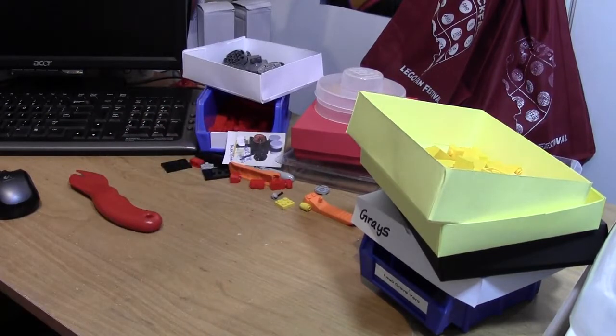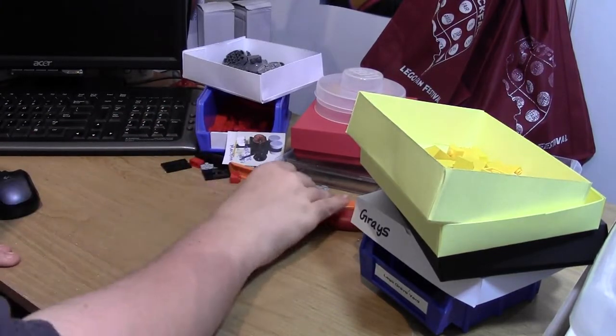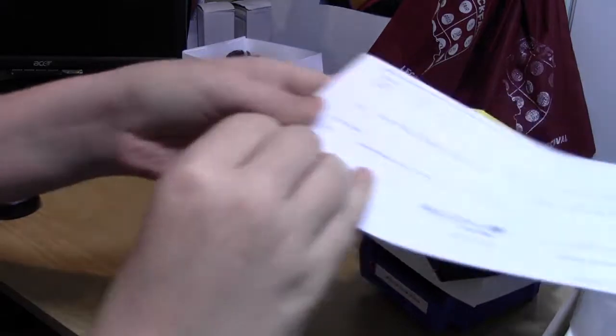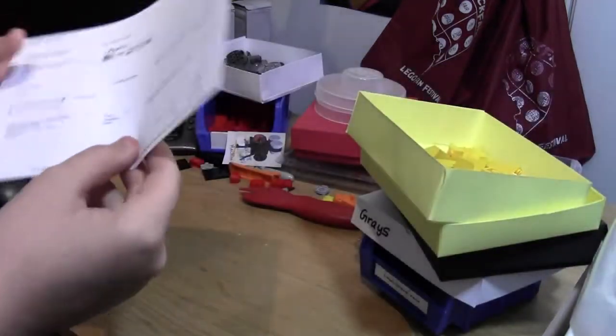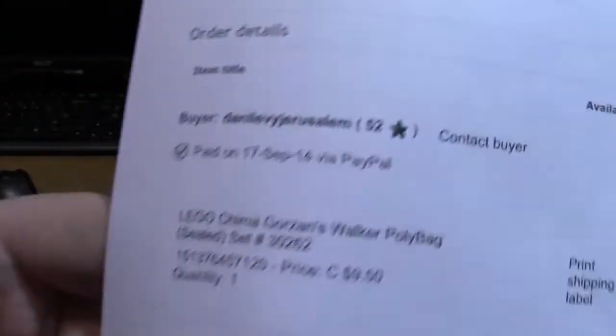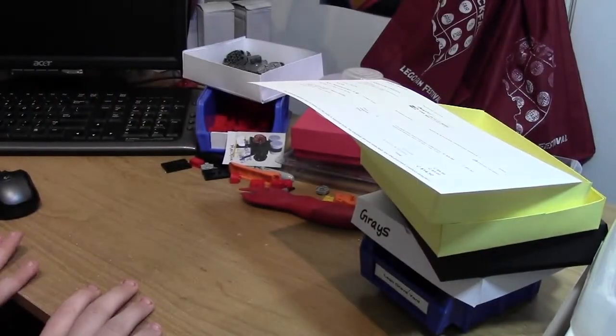It's an eBay order, and it's just a very small order, so here it is. One Lego Chima polybag, just one, and this one's actually going to Israel, so that's really cool.